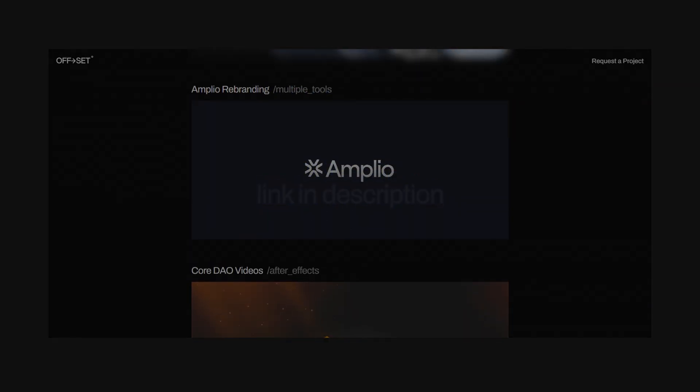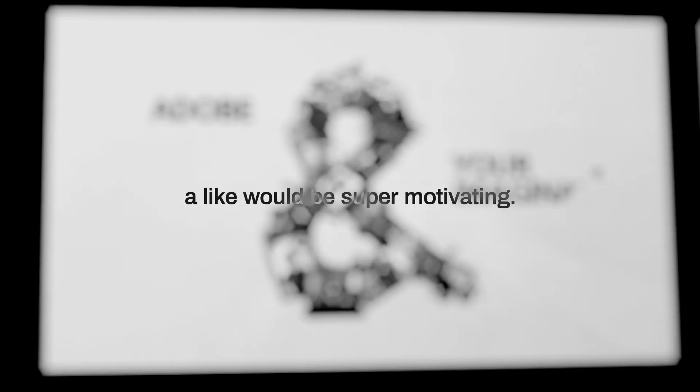So that should do it for this video. Remember to keep experimenting with your motion. That's the only way you're going to stand out. If you like what I'm doing here, a like would be super motivating.